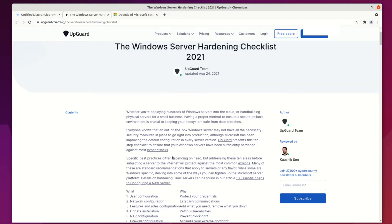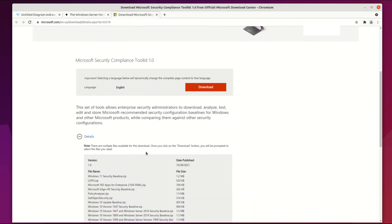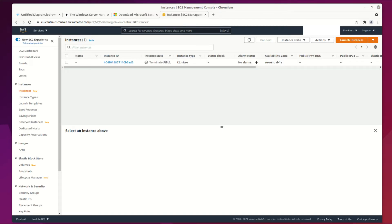Before you start making this kind of server, make sure that you have properly protected your Windows server, at least with those kinds of tools.